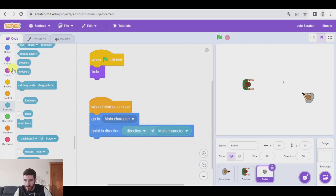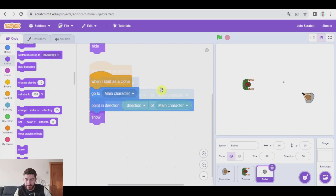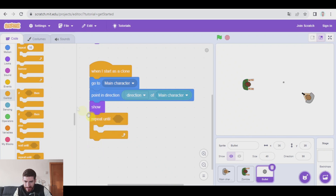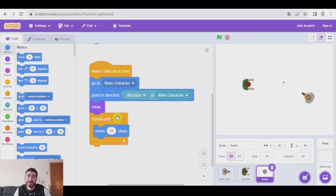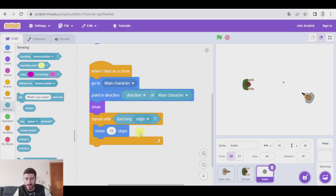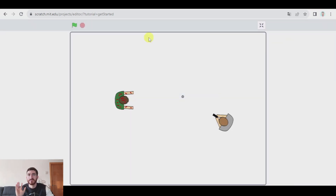After that, we can show the bullet — the clone was hidden because the original was hidden. Let's begin the movement. The bullet is going to move 15 steps to make a fast movement, inside a repeat-until block, until the bullet is touching the edge of the screen. Once it is touching the edge, we're going to delete this clone. Let's see, because there will be a few things to fix.